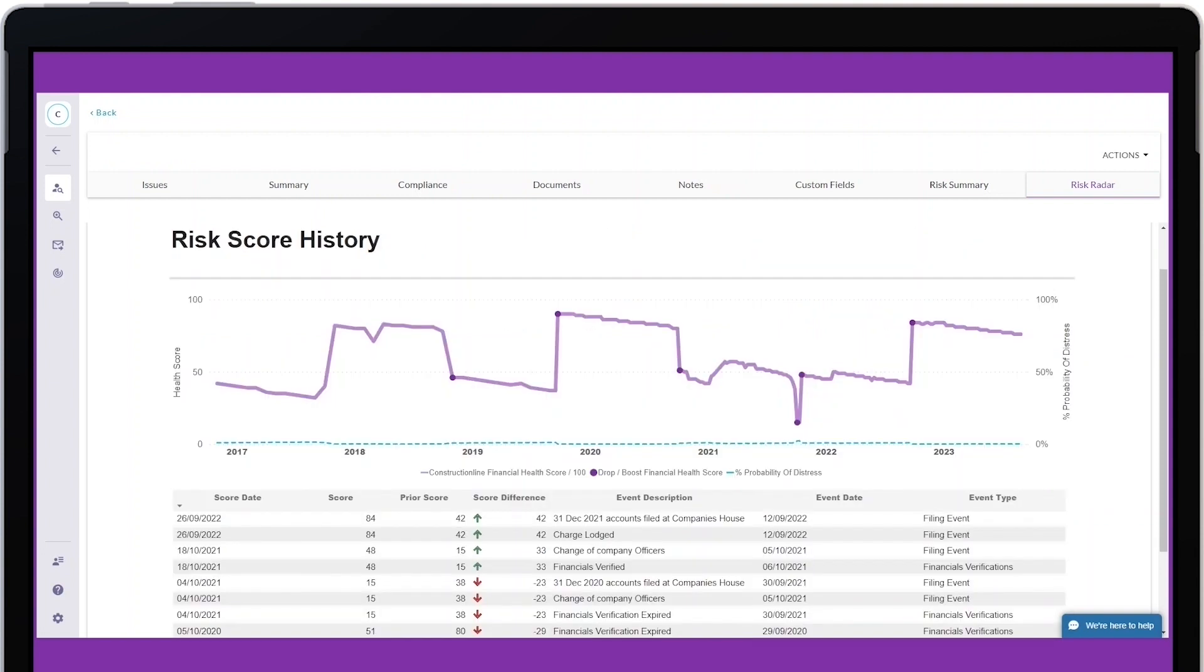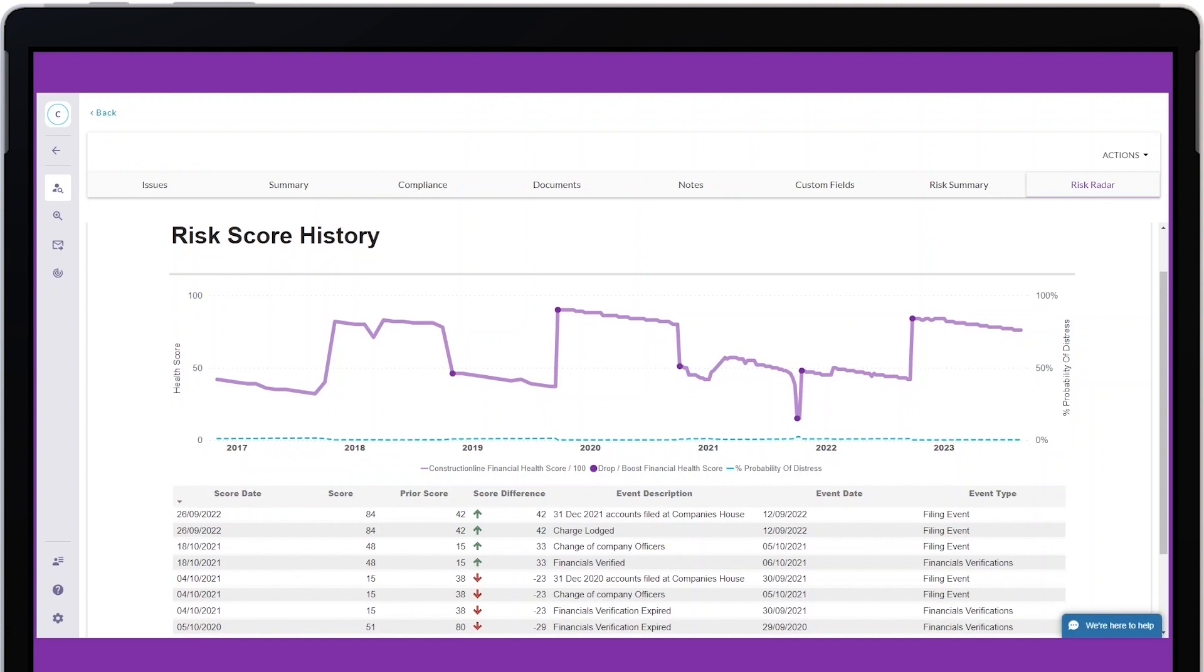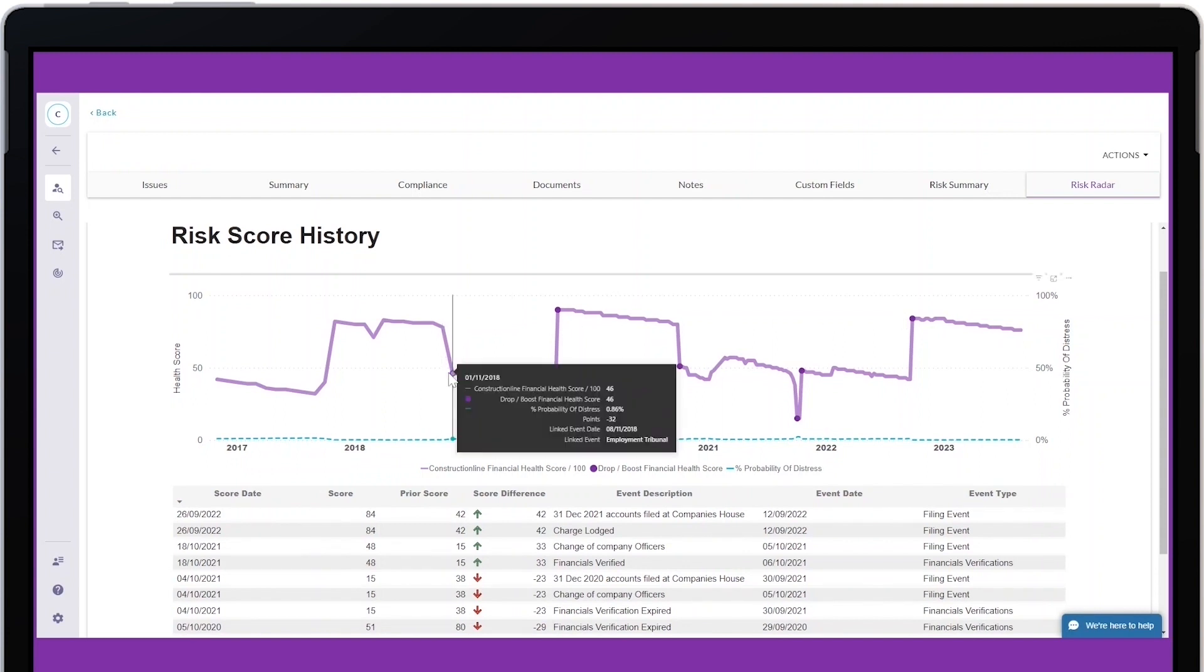The Risk Radar tab on a supplier's profile provides information about the last time they were verified, their financial health score, and any caution events.